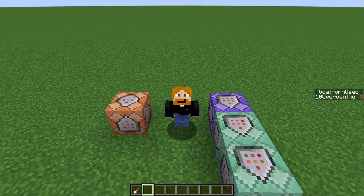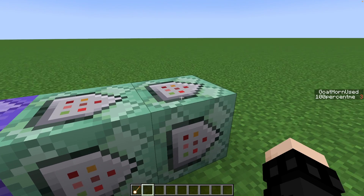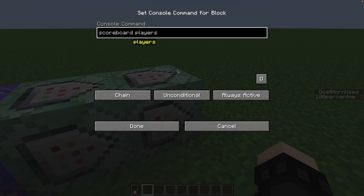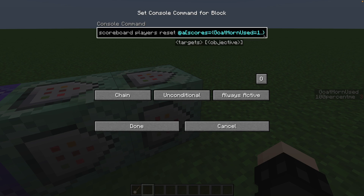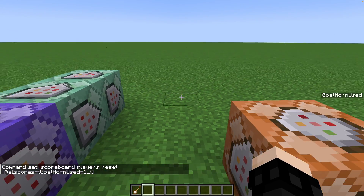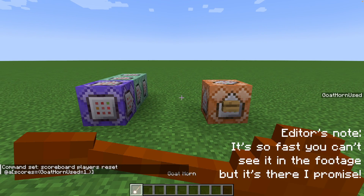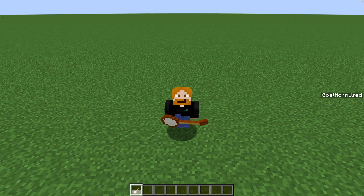We don't really want that — we want it to reset every single time we use it. So the first thing we're going to do, which is somewhat counter-intuitive, is go to the last command block and type: scoreboard players reset, targeting all players that have a score of goat_horn_used equals one or more. These two dots mean 'or more.' If we let this run always you can see it resets — every time I play it, it just blinks in and out of existence. This is what we want.